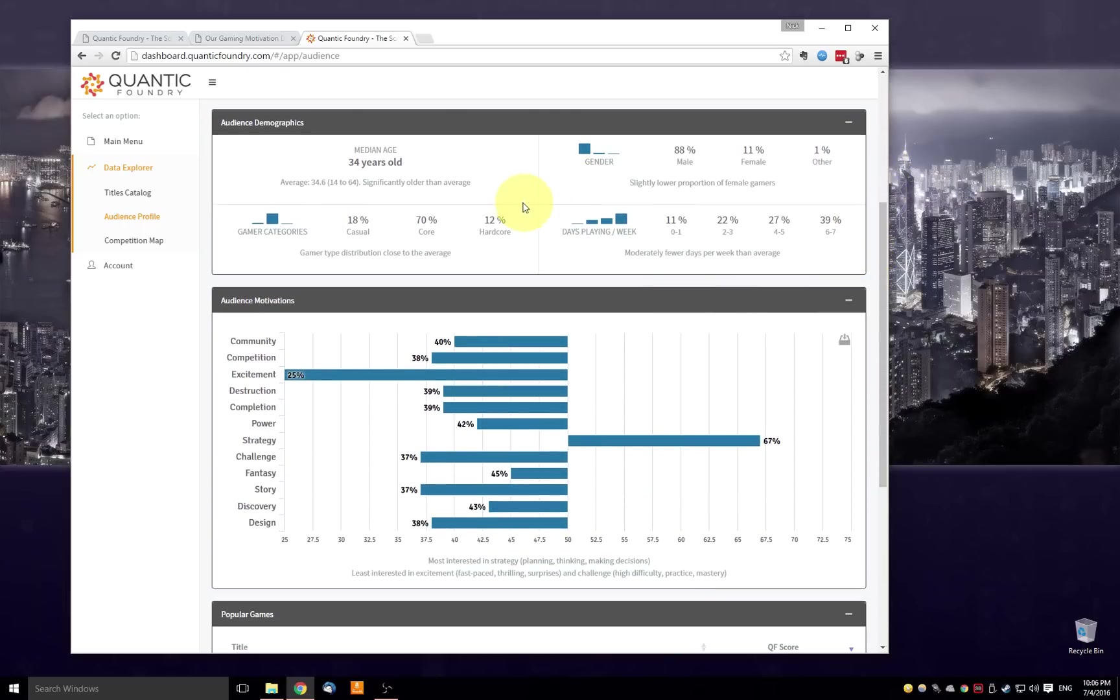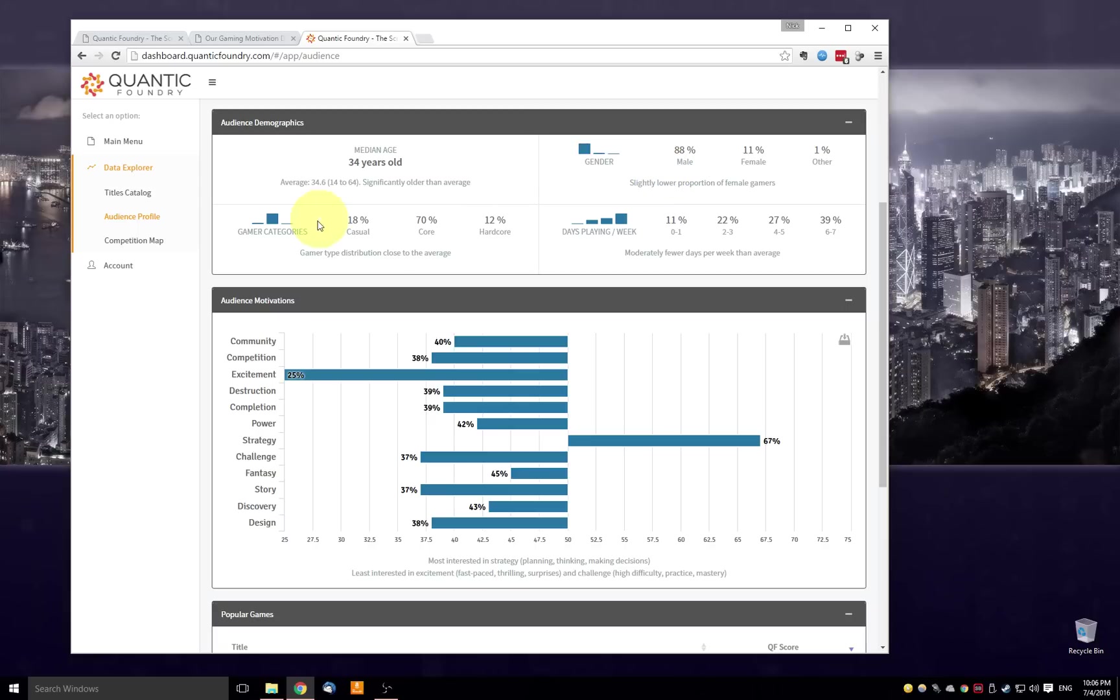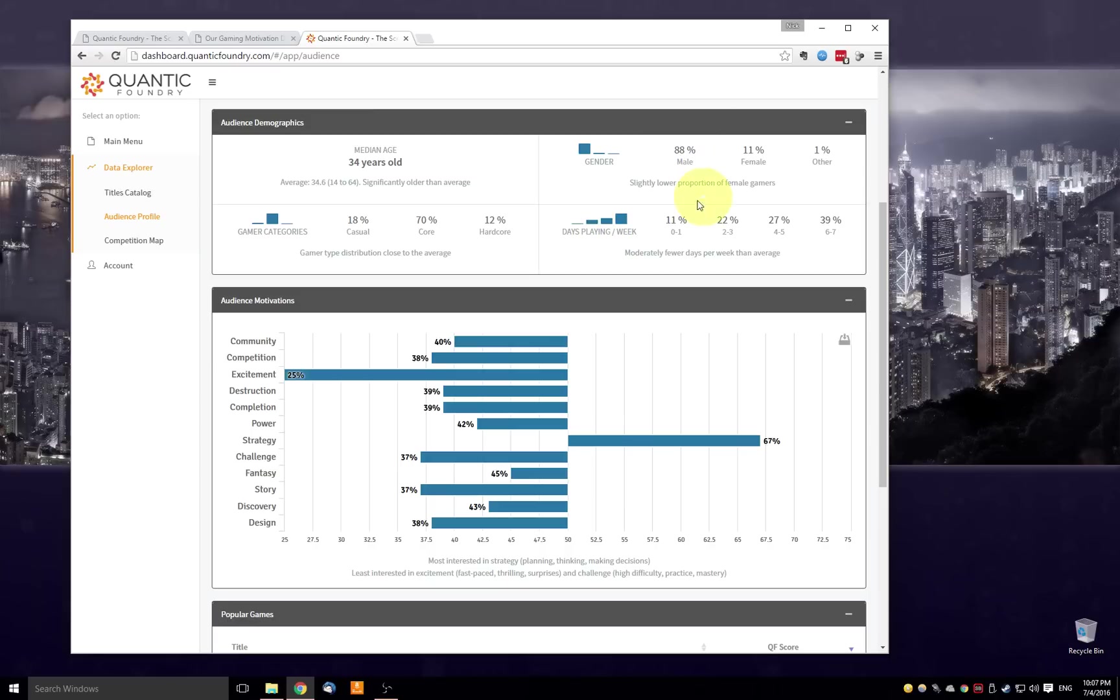So here in the first panel is the demographic profile. We get the median age along with the age range, the gender distribution, the gamer category. So the self report as casual core or hardcore gamer. And then finally, the number of days they typically play per week, where they play at least 30 minutes each day. So is it zero to one days, two to three days, up to six to seven days.